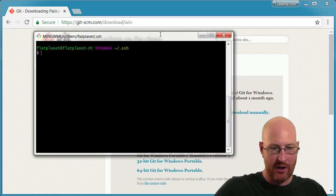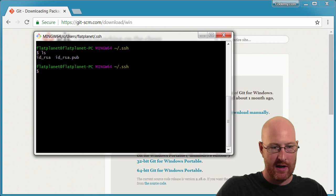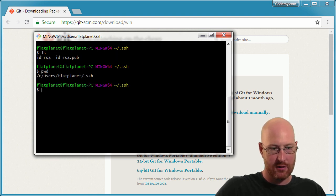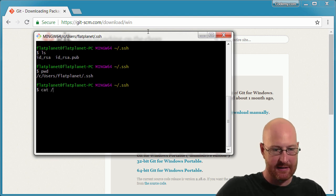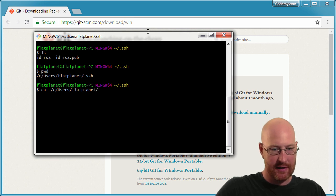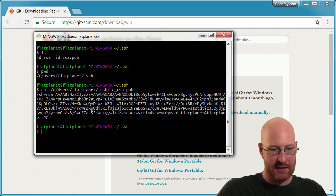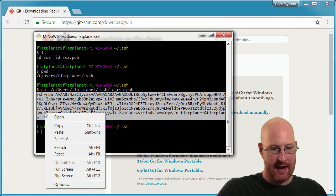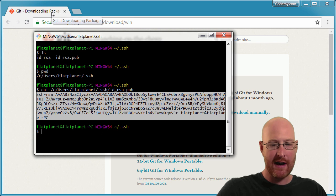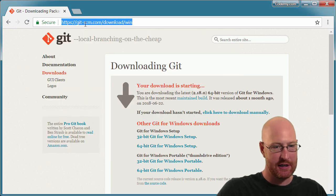Now we can type 'ls' and see the two generated files. The one we really care about is the public key. Let's type 'cat /c/users/flat-planet/.ssh/id_rsa.pub' and here is our SSH key. We can highlight this and copy it — just right-click and click copy. Now we can go back over to GitHub and add this SSH key.